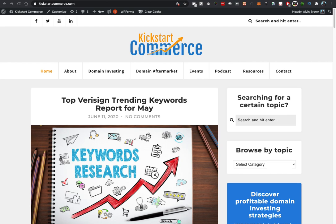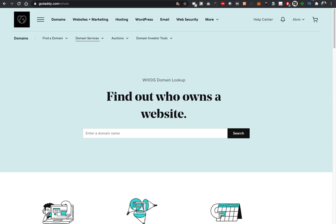Welcome to Kickstart Commerce. In today's tutorial, I'm going to share with you how to find the owner of a domain name. Let's head over to GoDaddy's WHOIS tools. Go ahead and type in godaddy.com/whois or you can also type in whois.godaddy.com.